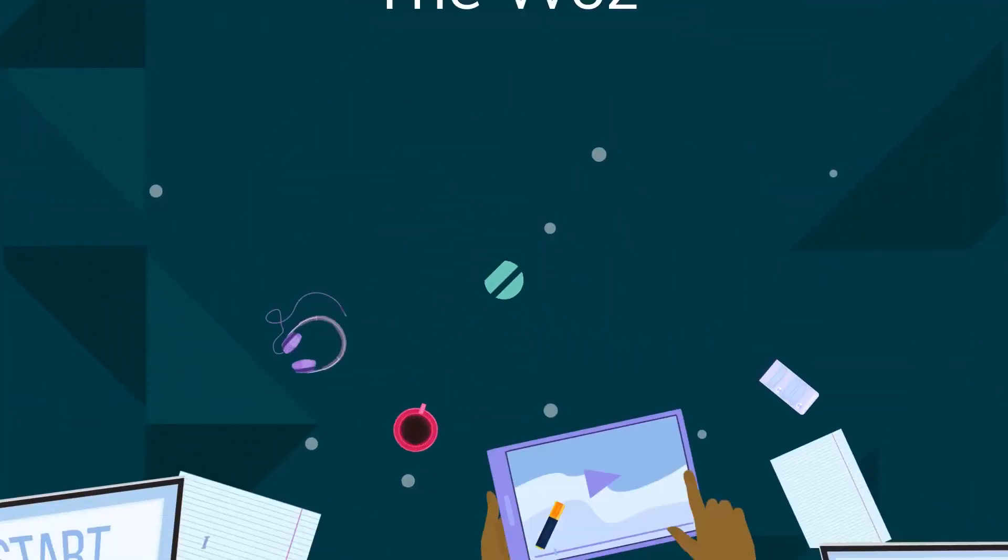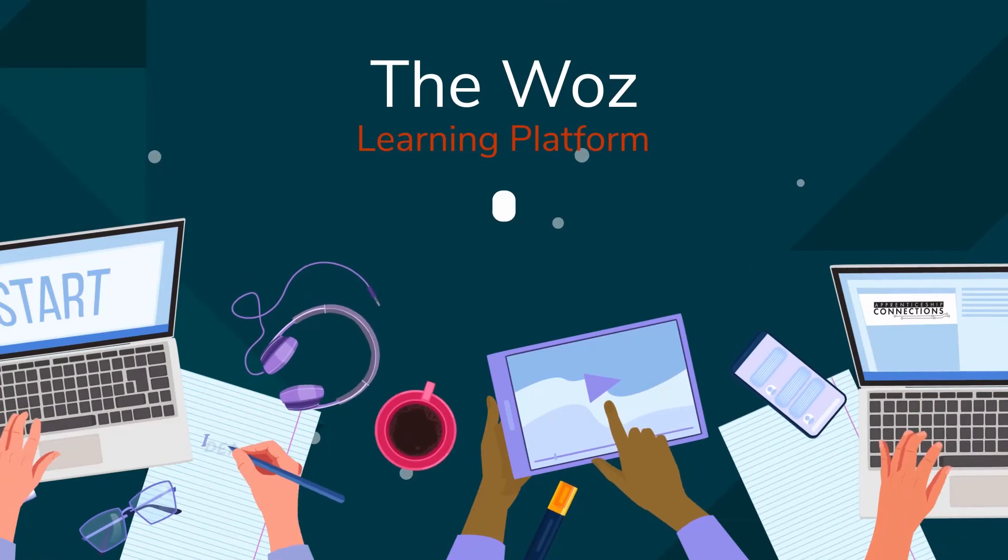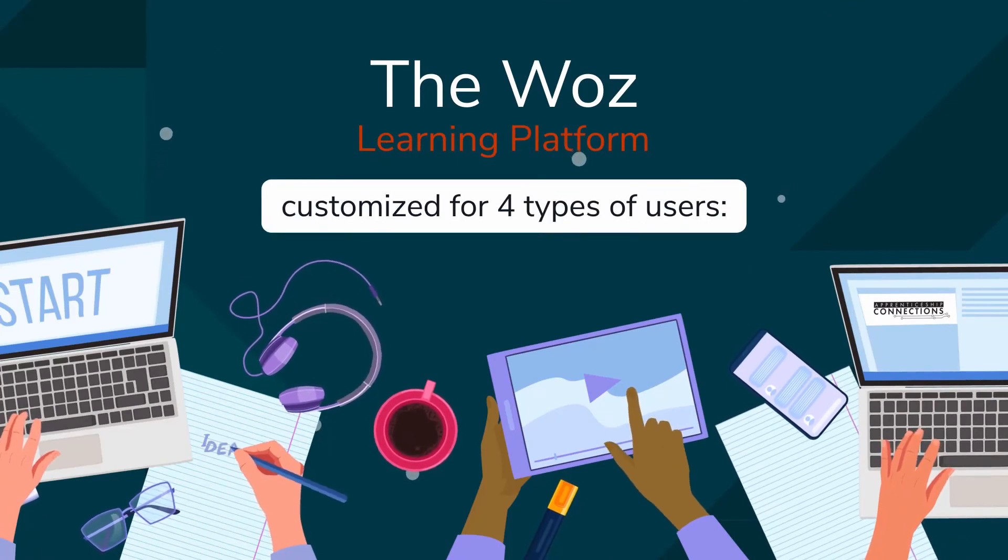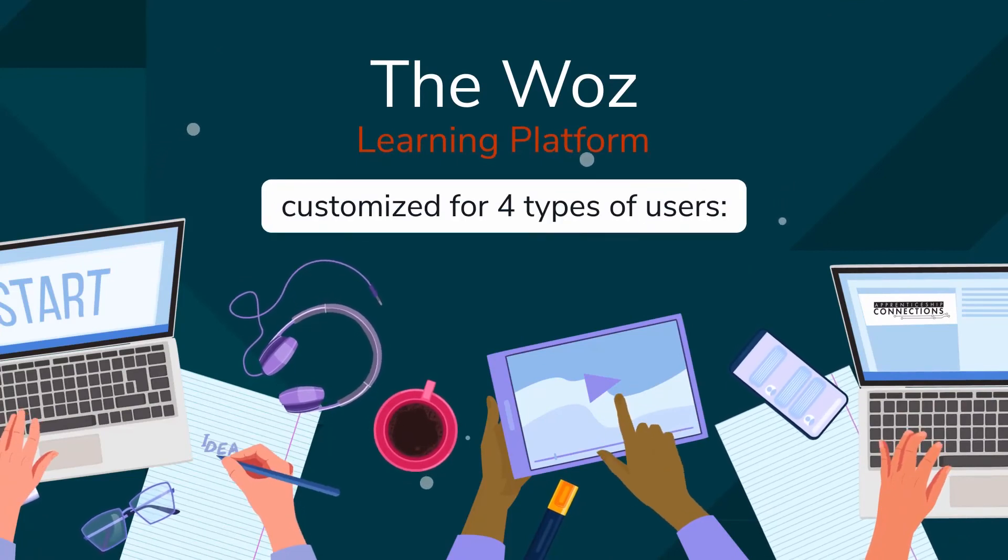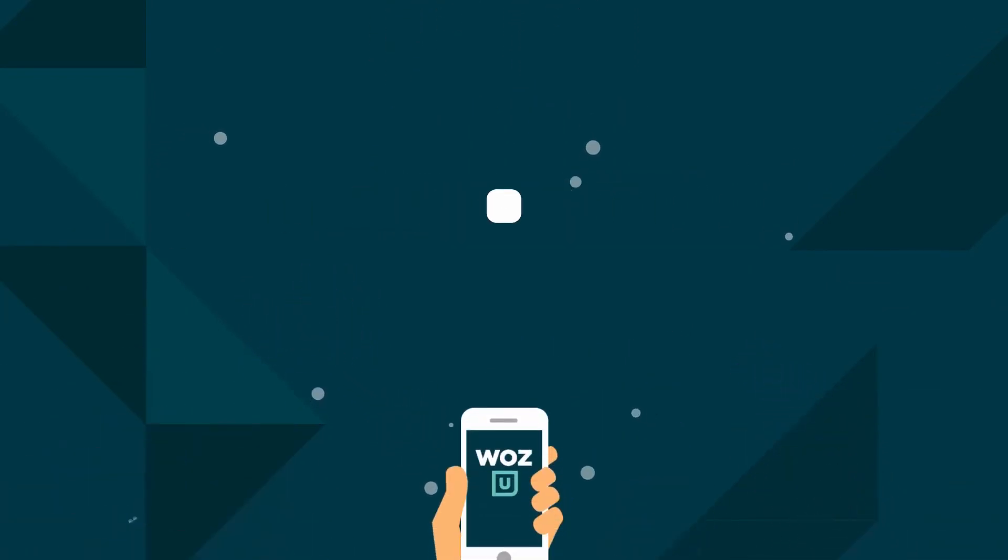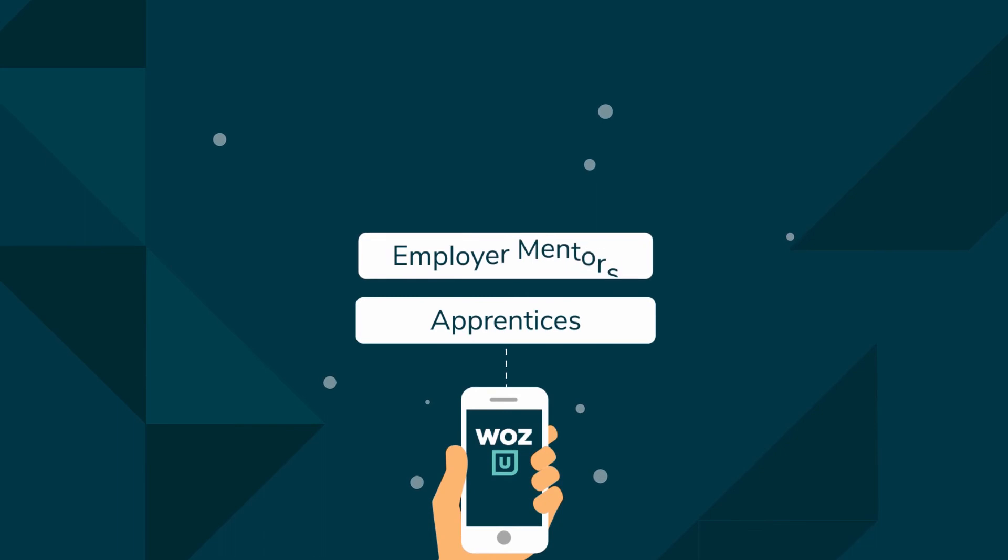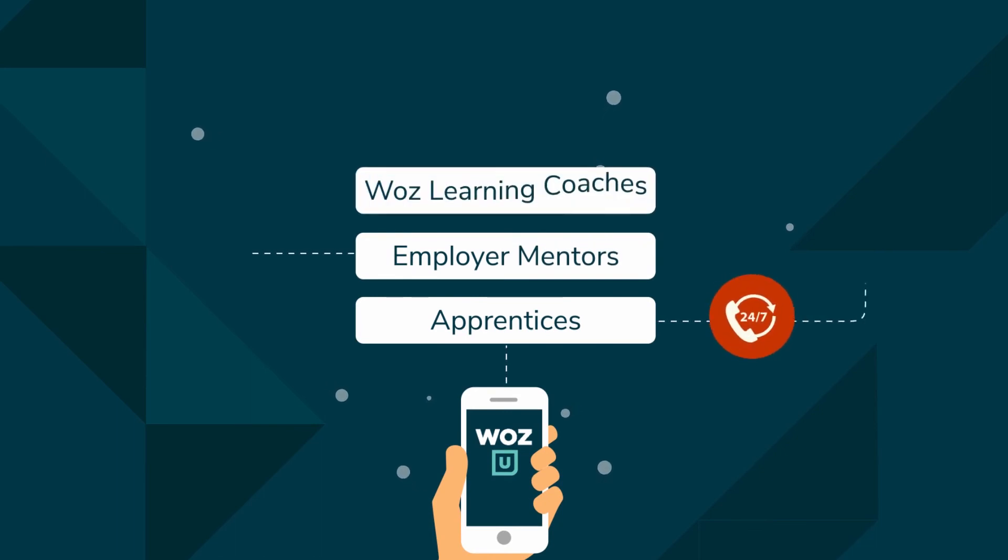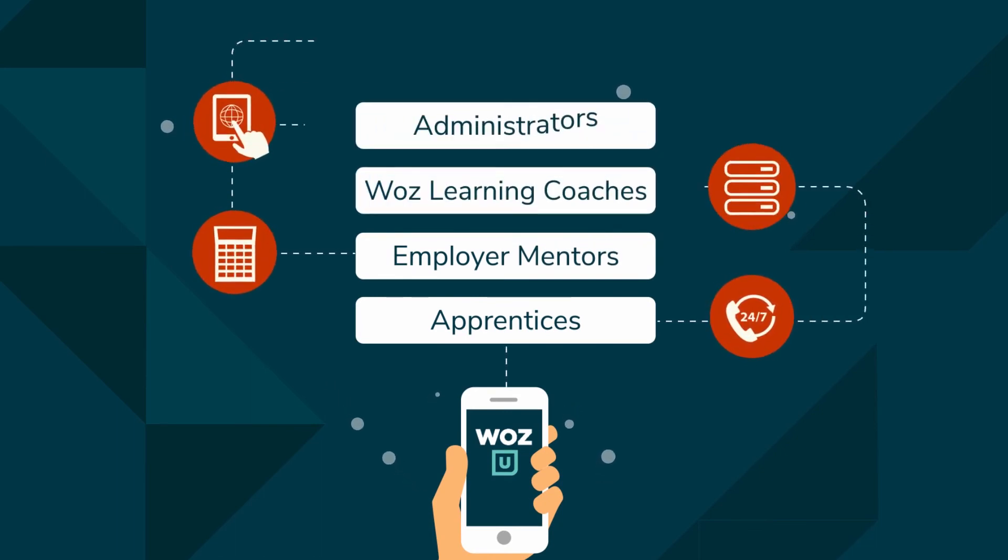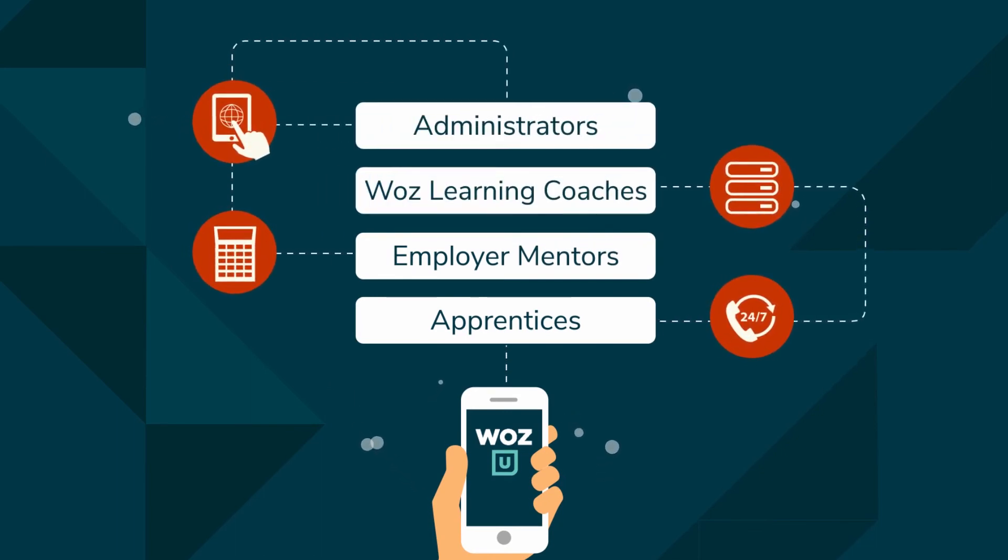The WAAS Learning Platform is customized for four types of users: Apprentices, Employer Mentors, WAAS Learning Coaches, and Administrators.